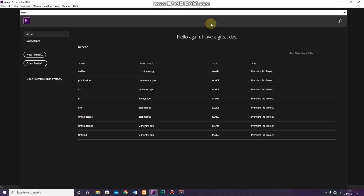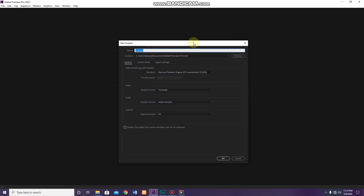First, we have a new project in Premiere Pro. Click on the new project button. Now we have a new project window. We have a name field — this is the name of the project. This is 'RedFox Premiere Pro'.